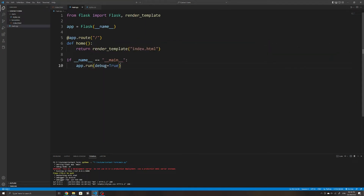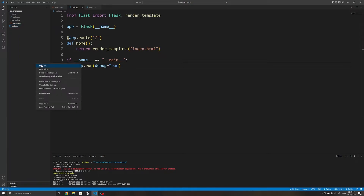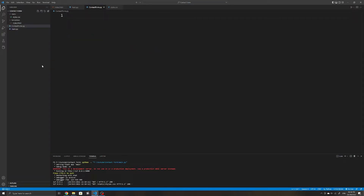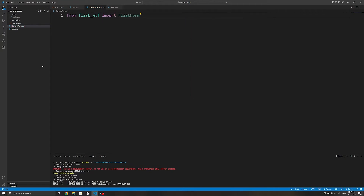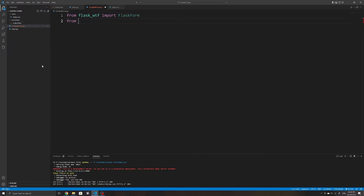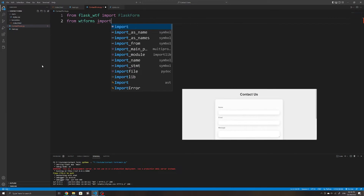To create a form I'll first create a separate Python file — I'll call this contact_form.py. I will then import FlaskForm from flask_wtf, and also import from wtforms the StringField, which is what we will use to create the name input element.